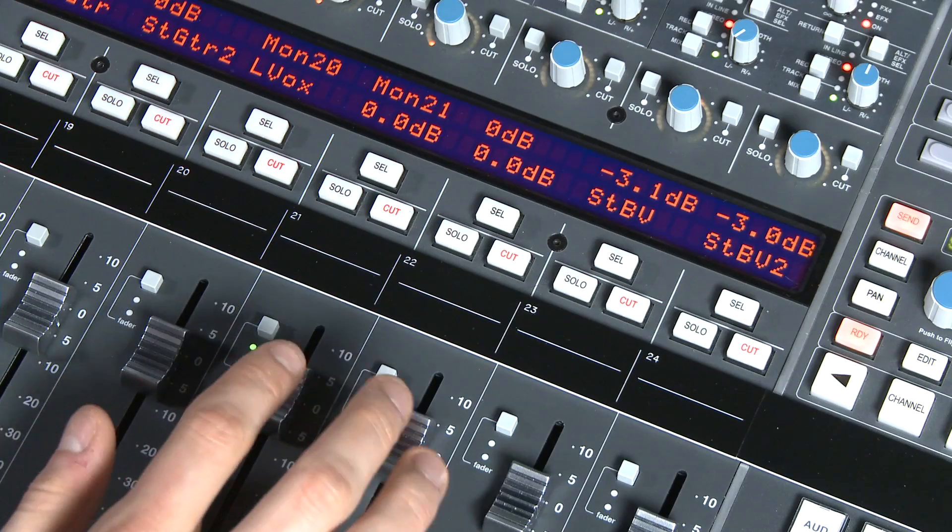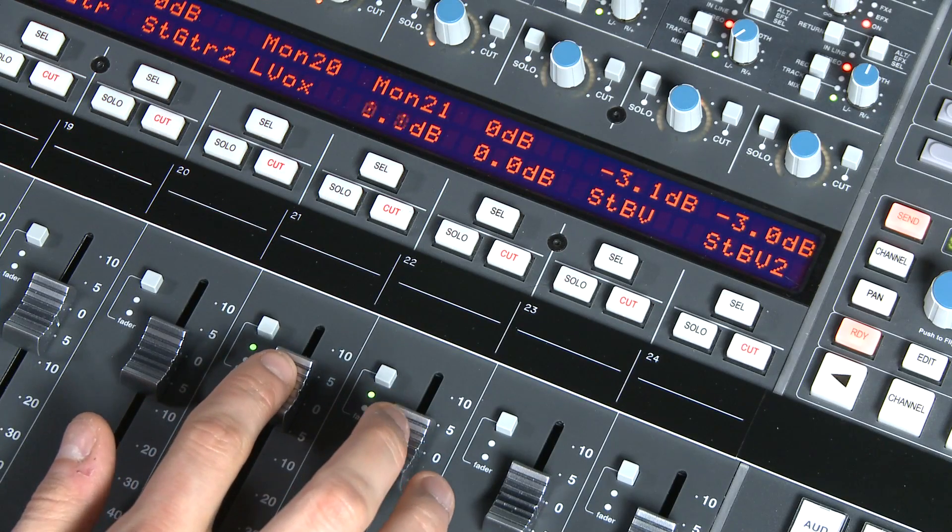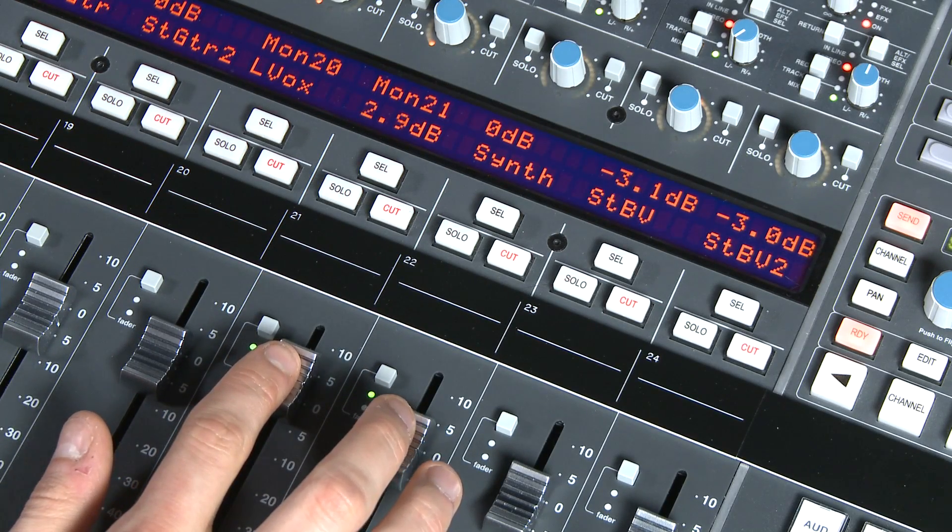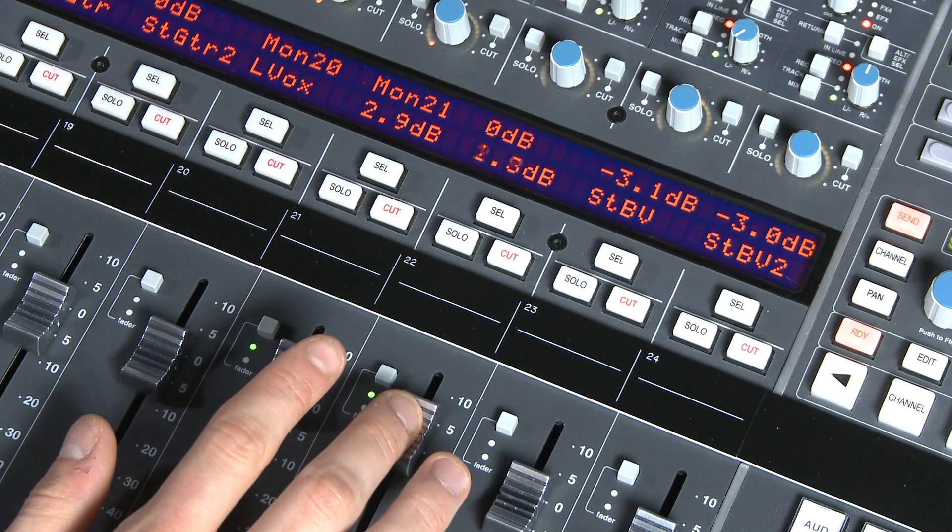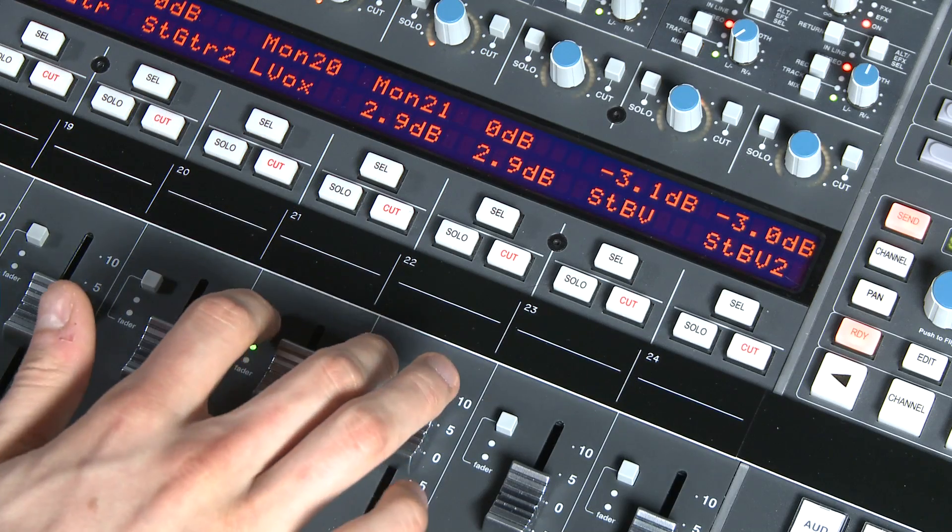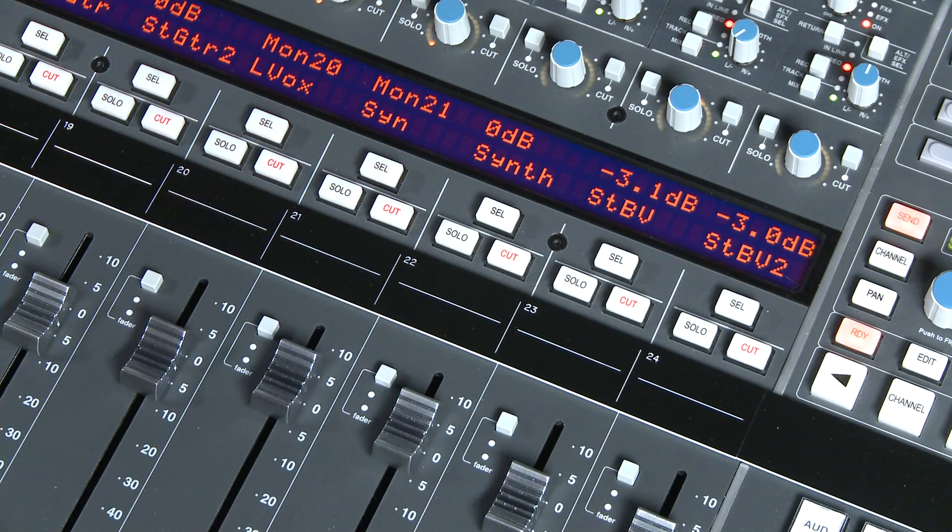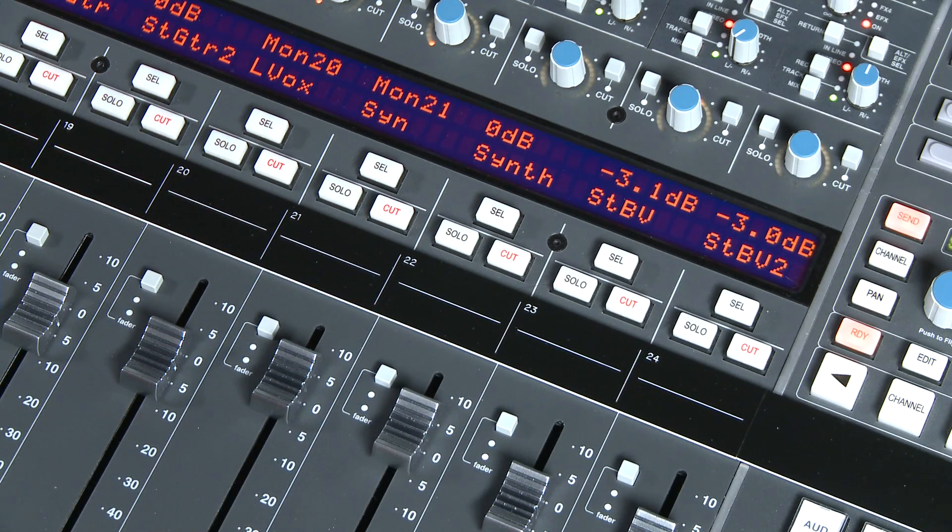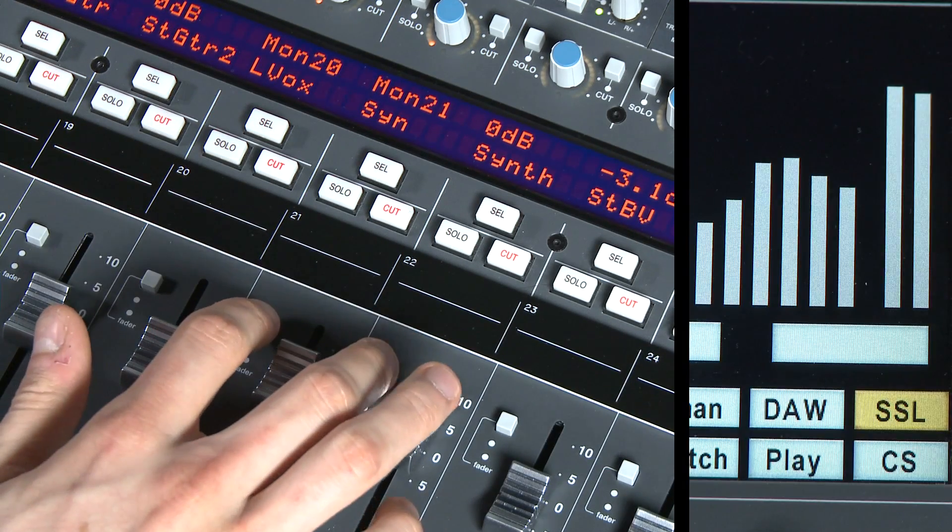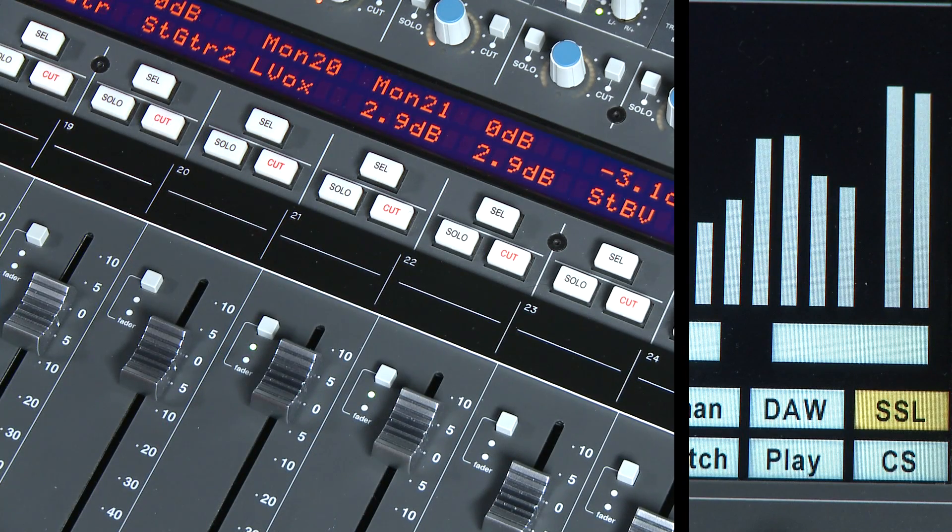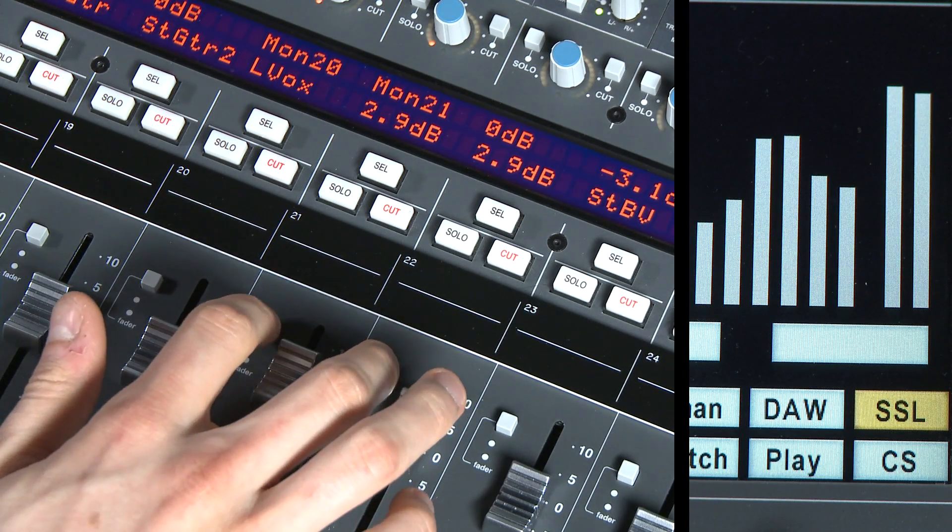This allows you to create a predefined gain change value. Before pressing play, set the value. Now press play and every time I press the fader switch the level will jump up by that predefined value. A very useful tool indeed, opening up lots of creative options.